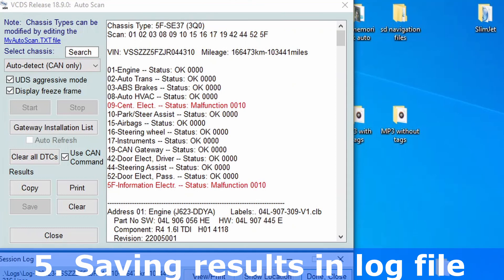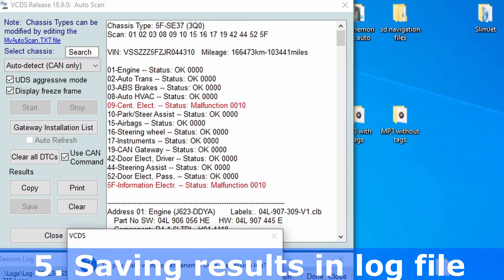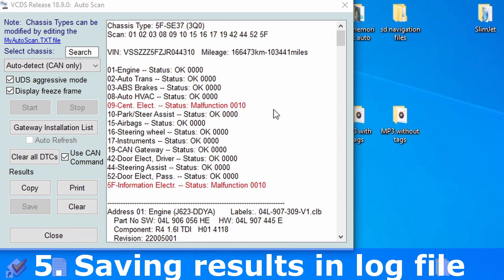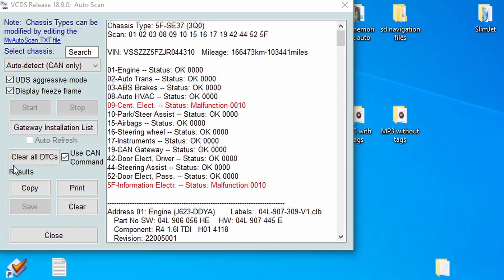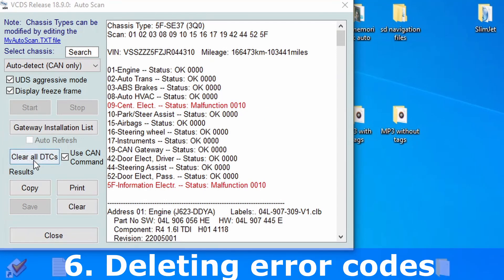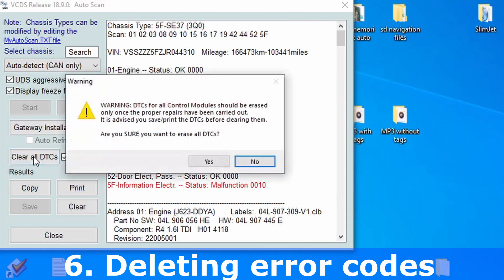Done. Close. Yes. And that's it. To clear all errors, click on this button — Clear All DTCs — and confirm with Yes.